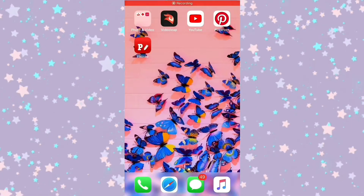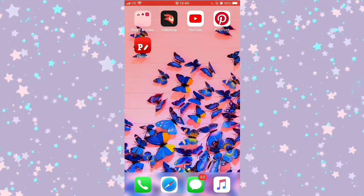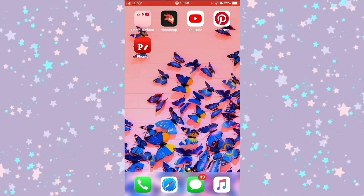Hello guys, thank you so much for stopping by to watch my video today. So today I'm going to show you guys how to add your screen recording onto your videos. So don't forget to like, comment, and subscribe.